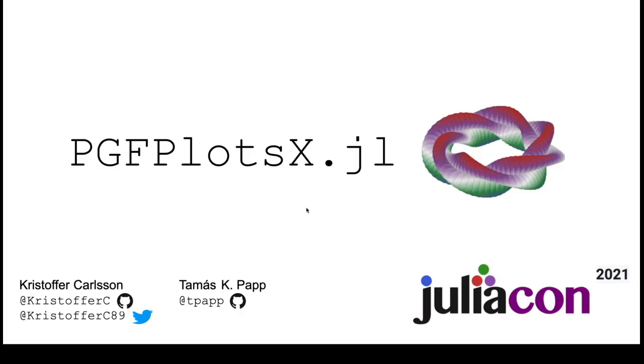I'm Greg Olson and I will talk about a package called PGFPlotsX.jl. It's written mostly by me and Tomasz Pop.